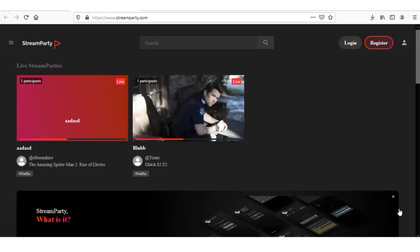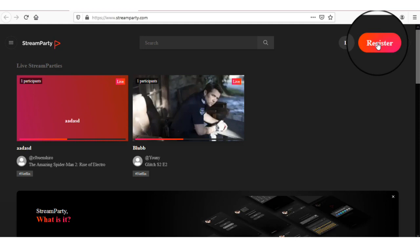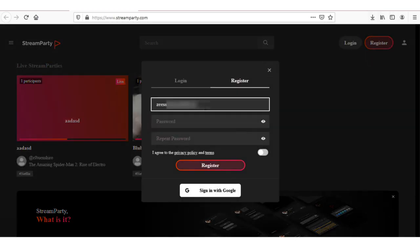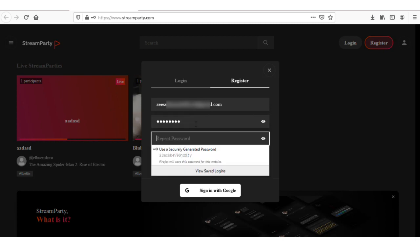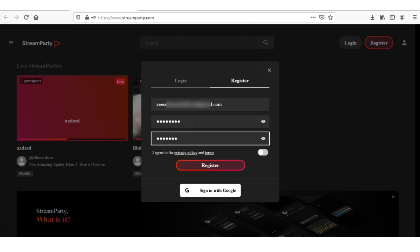In this video, I am going to show you how you can use Stream Party website. First, go to the streamparty.com website and click on the register button. Enter your email, password, repeat the password, accept the terms and condition, and click on the register button.